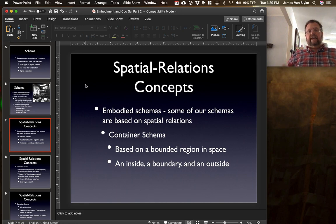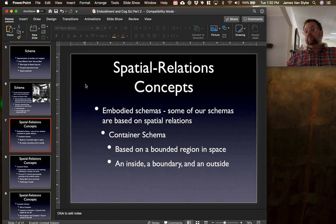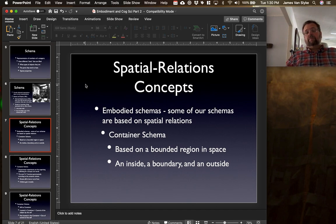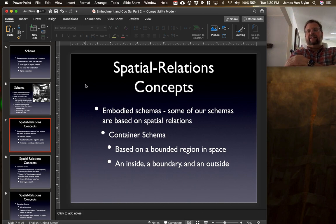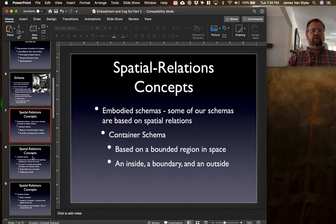A container is something that, from early on, we are interacting with. Young children love more than anything a box — they love to explore the box, see what's going on inside, what's going on outside. That may be part of the reason why the container schema tends to come to us so easily and so quickly.